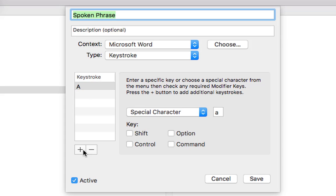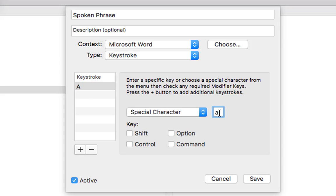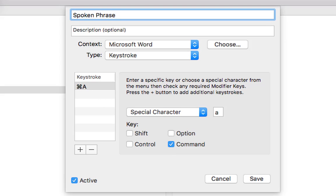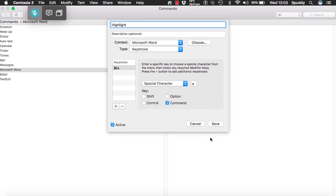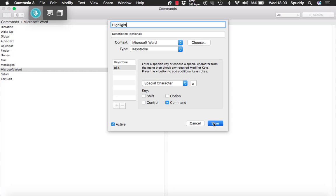Remember you have to give it a spoken phrase — I will say 'highlight', keeping it simple. Now I have created my keystroke. Click save. So we will see if that works in Word. Wake up. Open Microsoft Word. Press enter. Switch to spell mode. Equal sign. Romeo Alpha November Delta. Open bracket, close bracket, press enter. Highlight. Go to sleep.